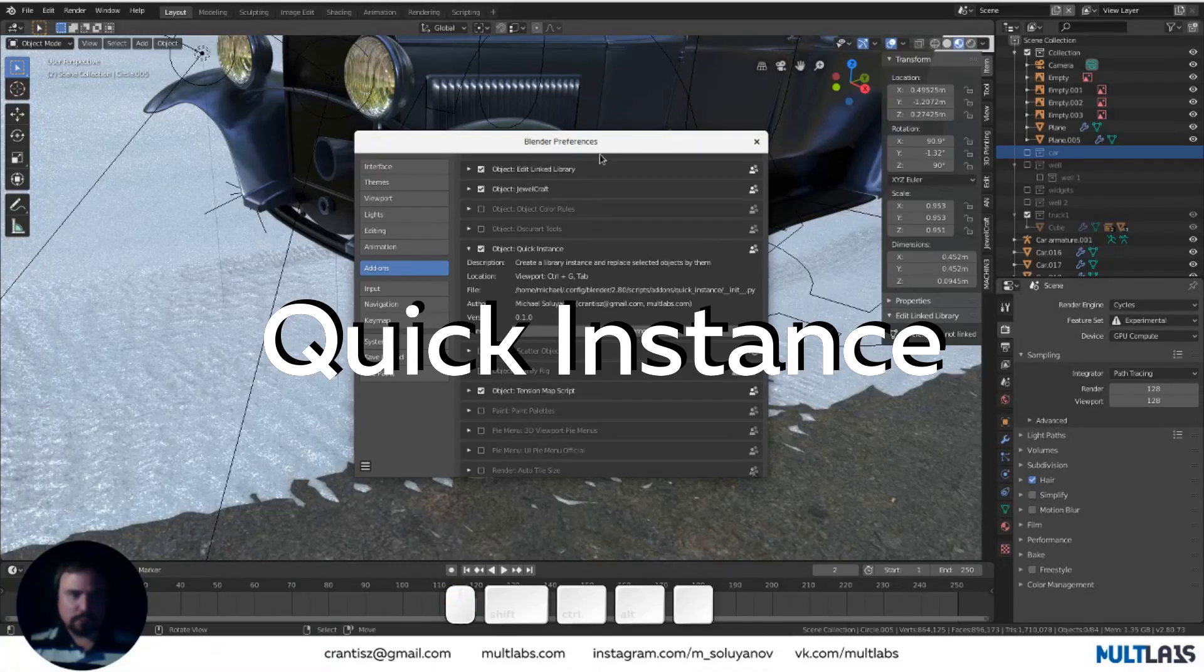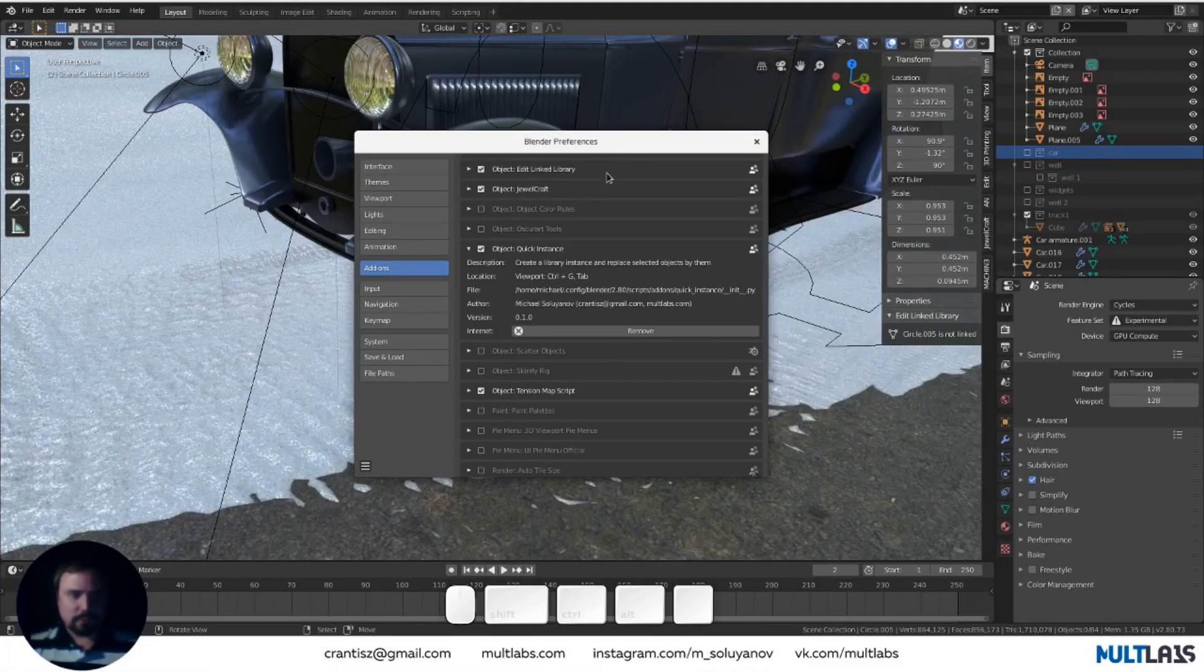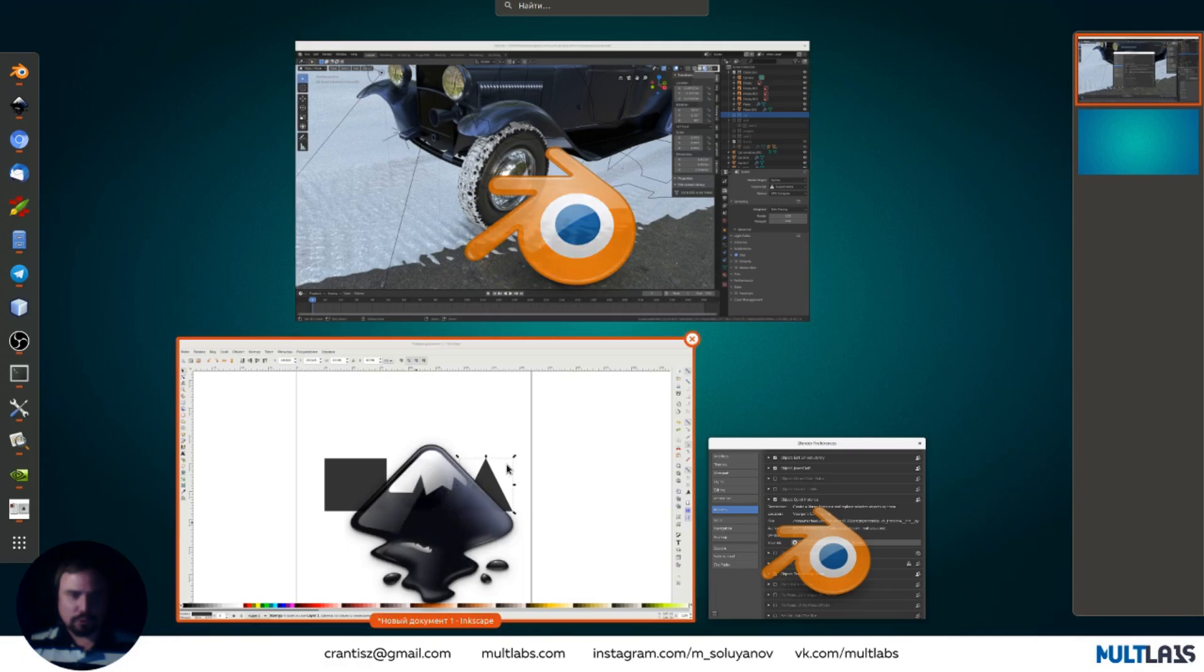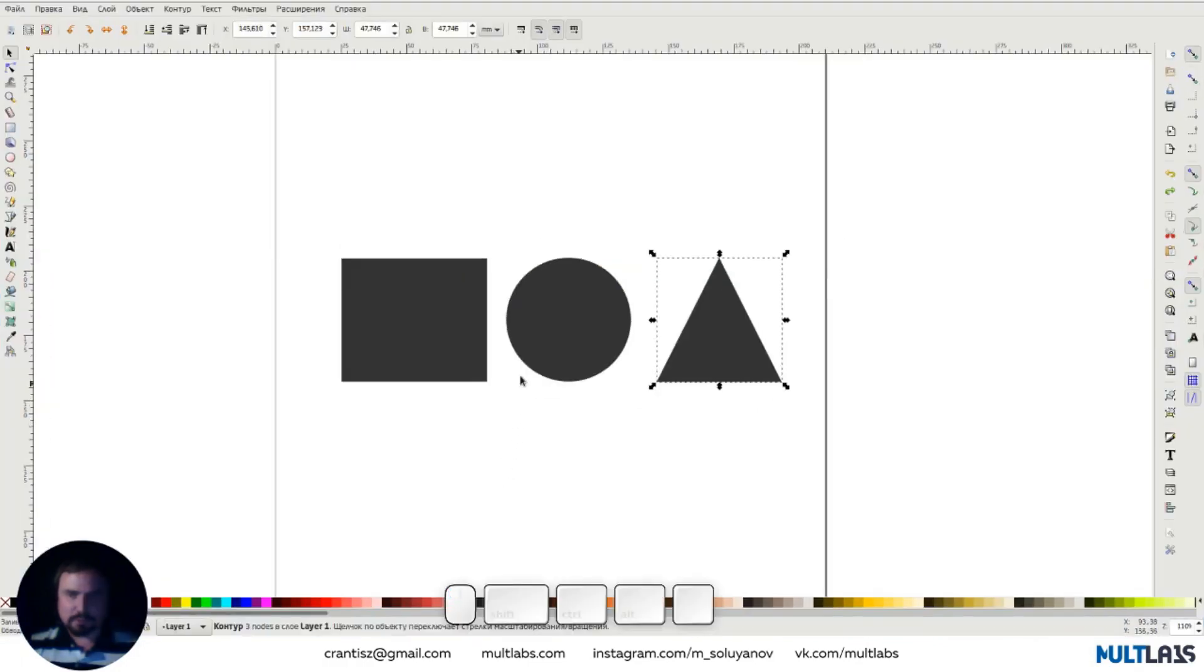This video is about the add-on Quick Instance. In graphics, there is such a thing as a group.